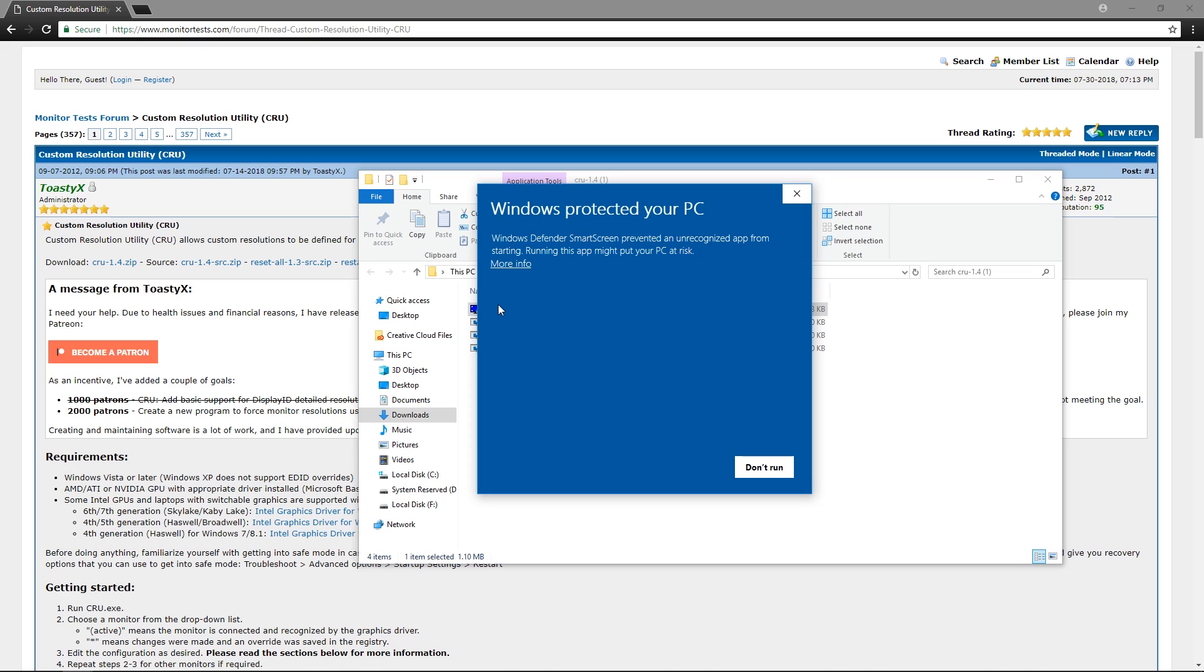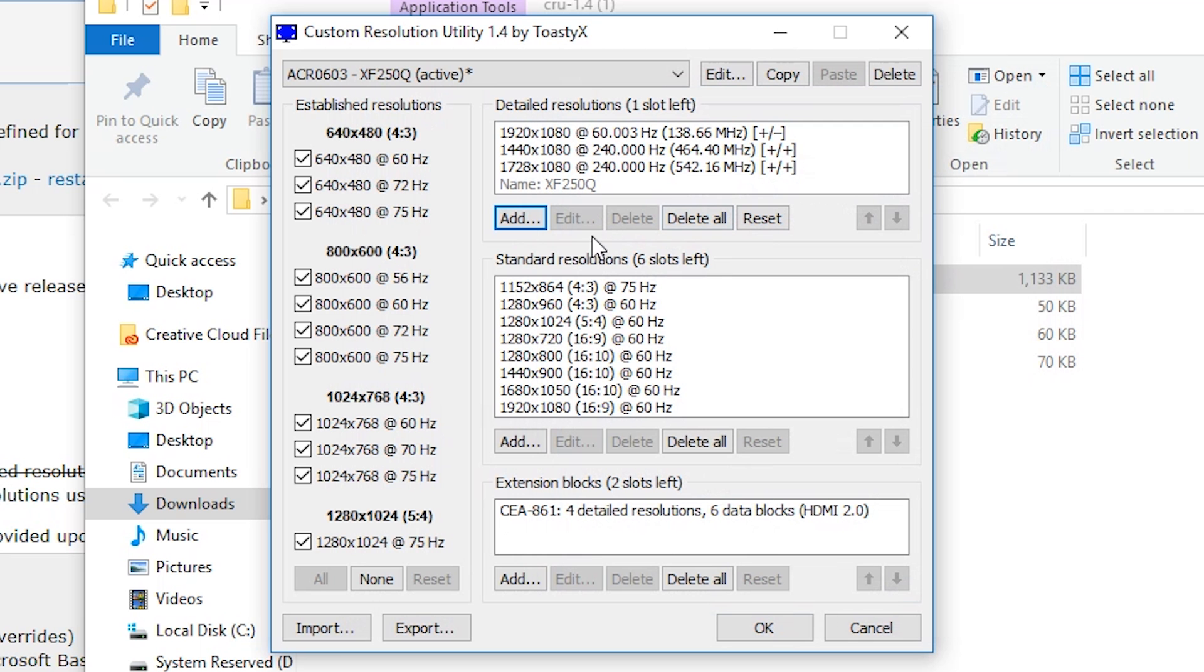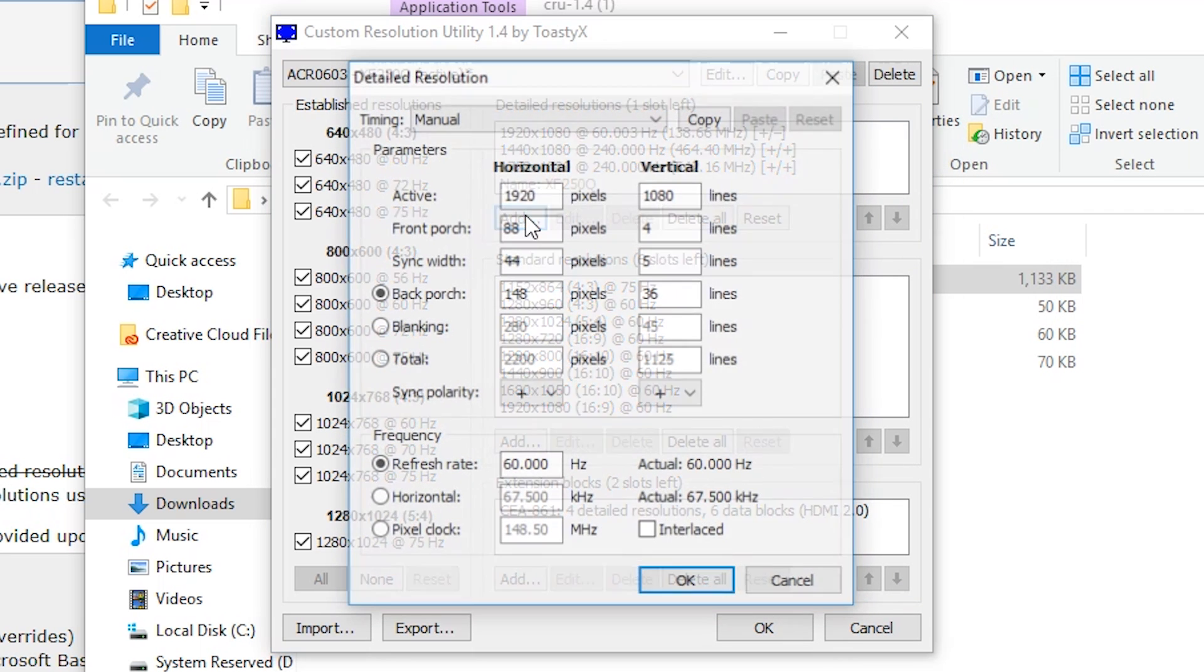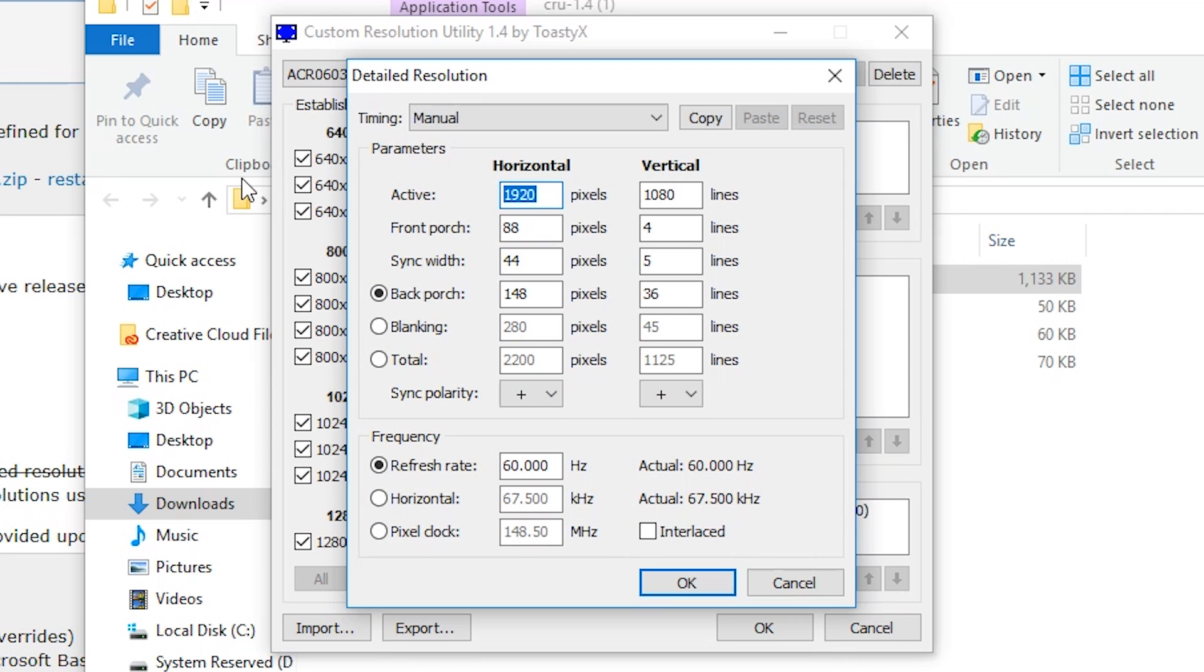Now if this comes up, just click on more info and run anyways. Alright, now once it's open you want to click add, type in your custom resolution you want.